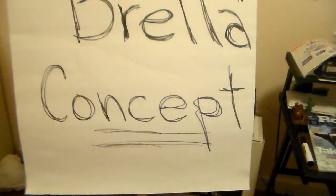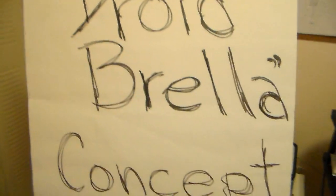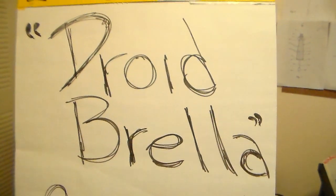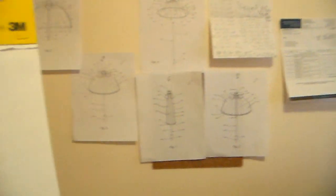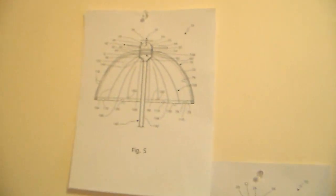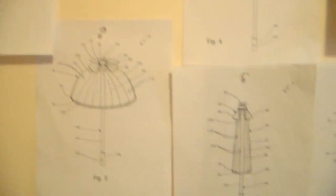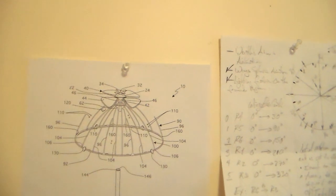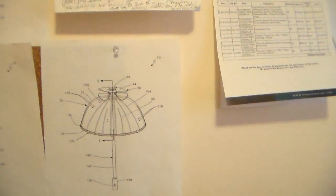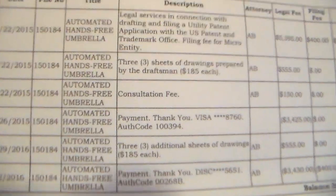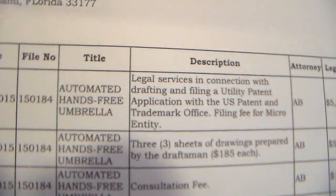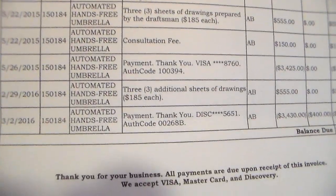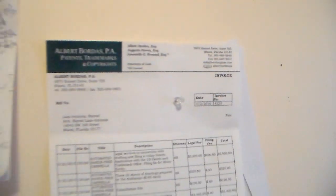Droidbrella Concept. So what is this all about? We recently were able to submit our utility patent application for what we believe is going to be the next big smart device of the century. We are basically bringing the concept of an automated hands-free umbrella and that's what we are claiming.